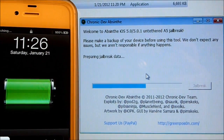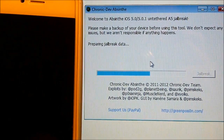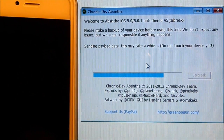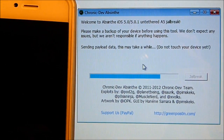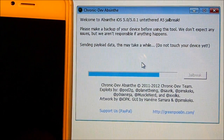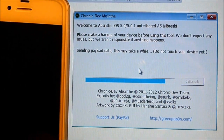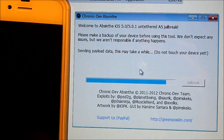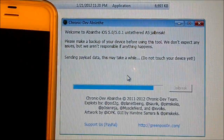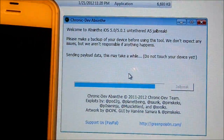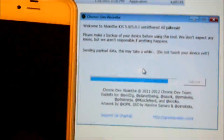My device has just finished booting — the device will reboot by itself. During this process, just remember: do not unplug your cable, do not do anything, do not shut down your phone, do not shut down your computer. Just leave everything alone once you've clicked the jailbreak button.